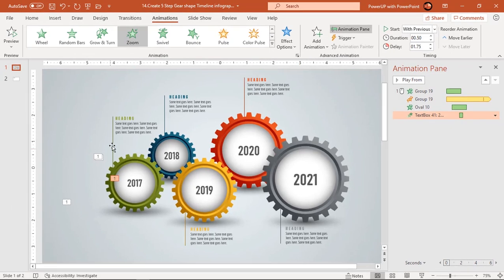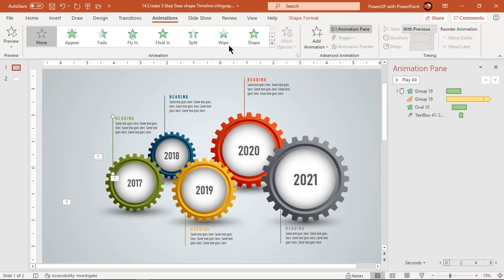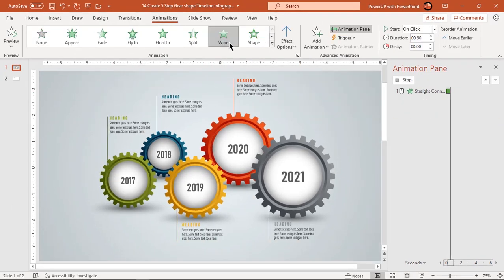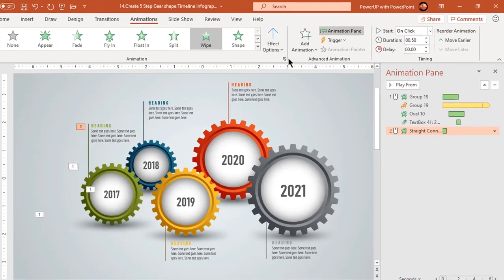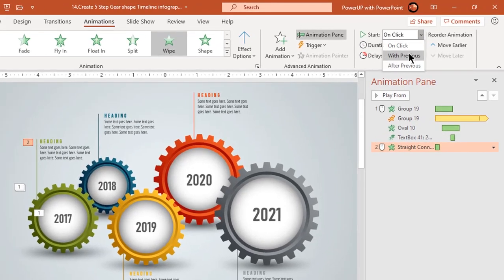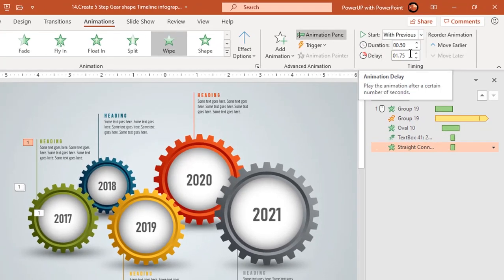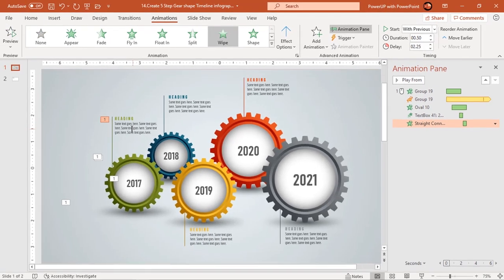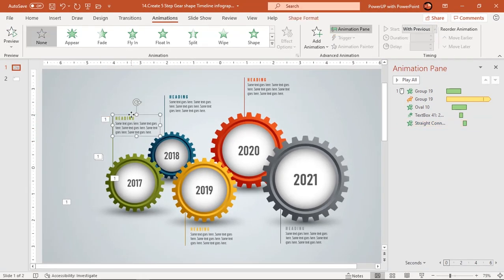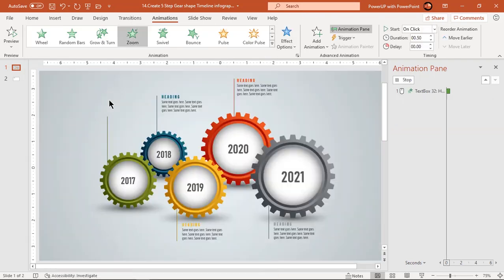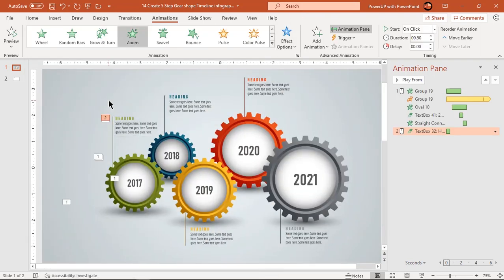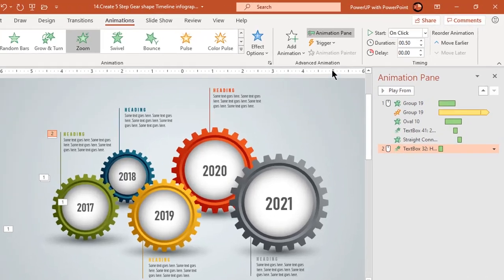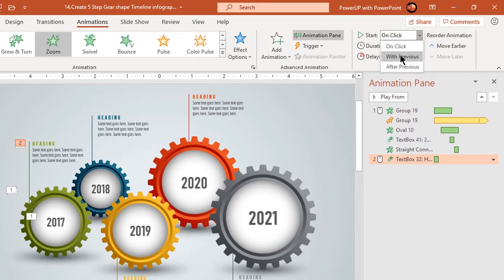Next, select the vertical line and apply wipe animation. Start it with previous and set the delay duration to 2.75 seconds.